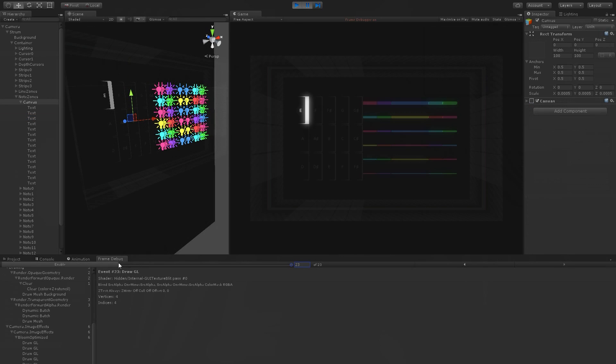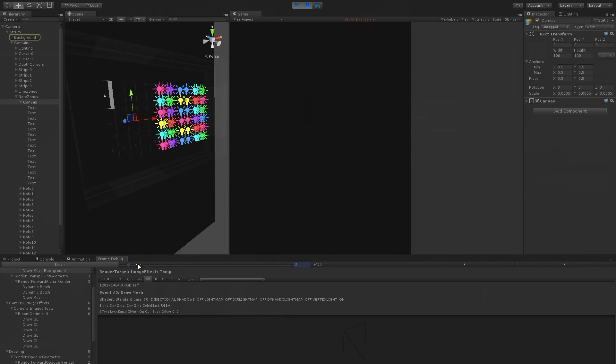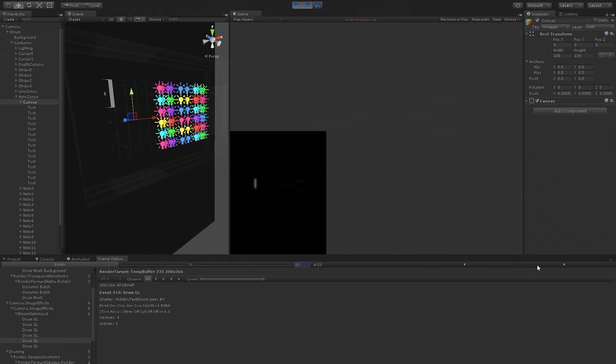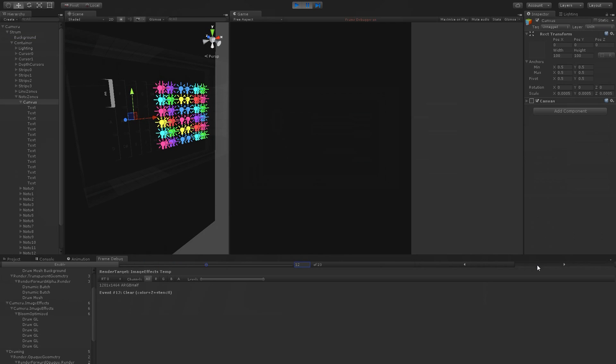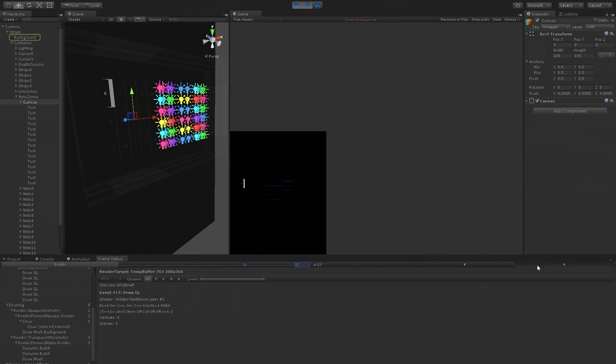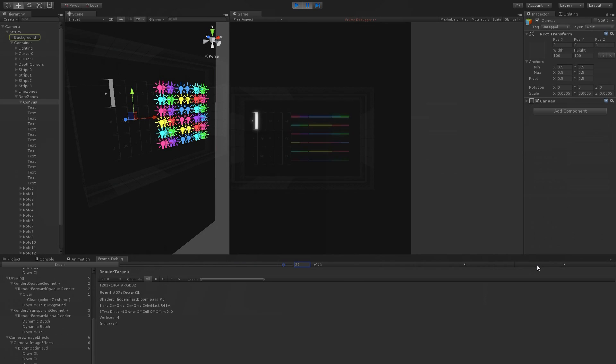In the frame debugger, we can see that the guitar renders in just three passes. Then there are additional passes for the glow effect, and after that all the steps repeat again for the second VR camera.